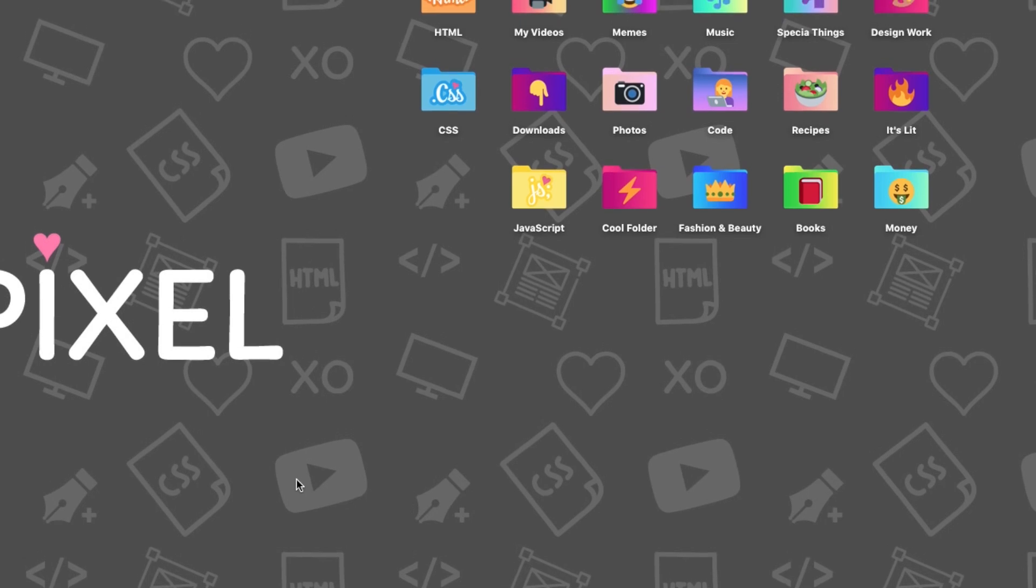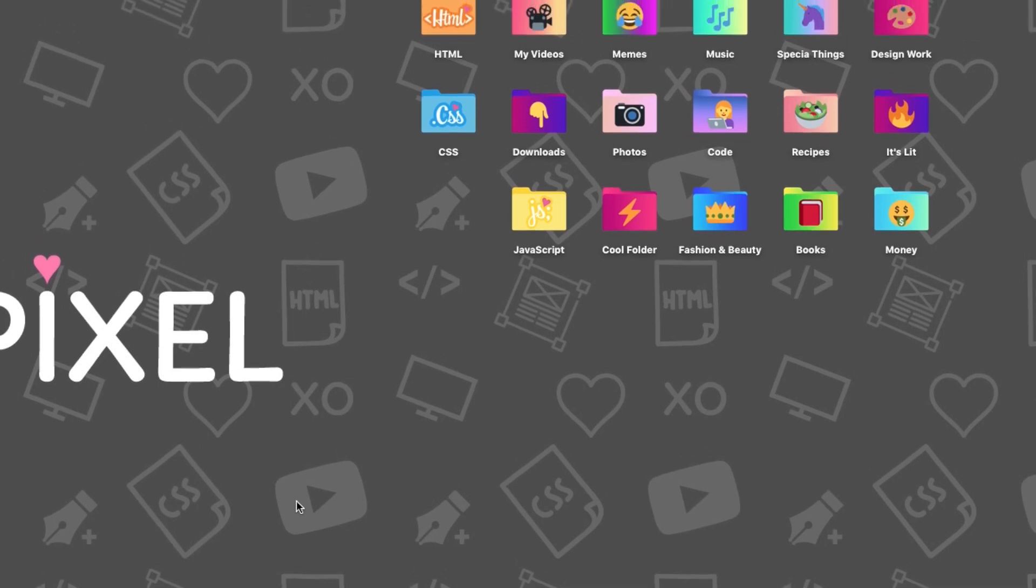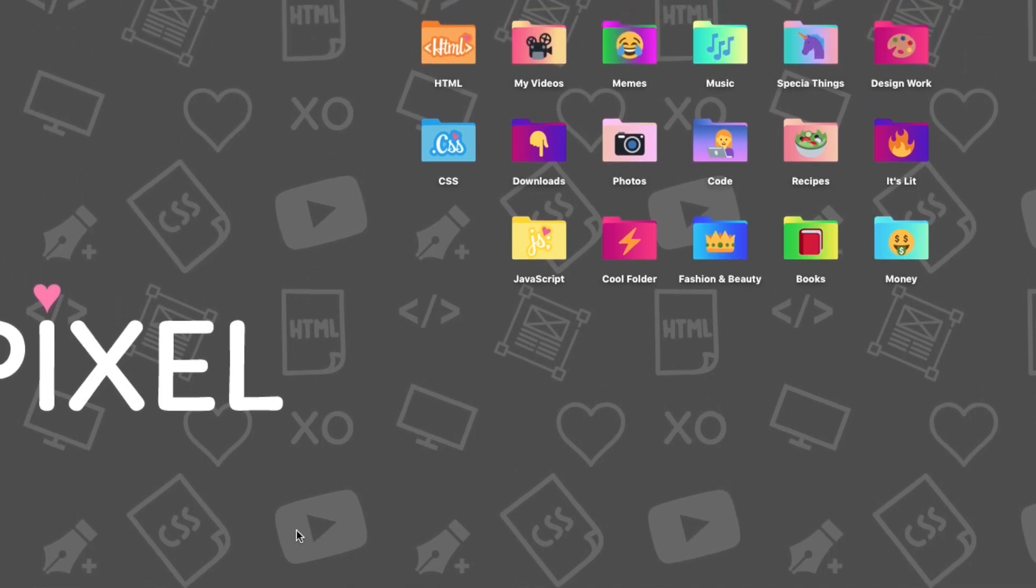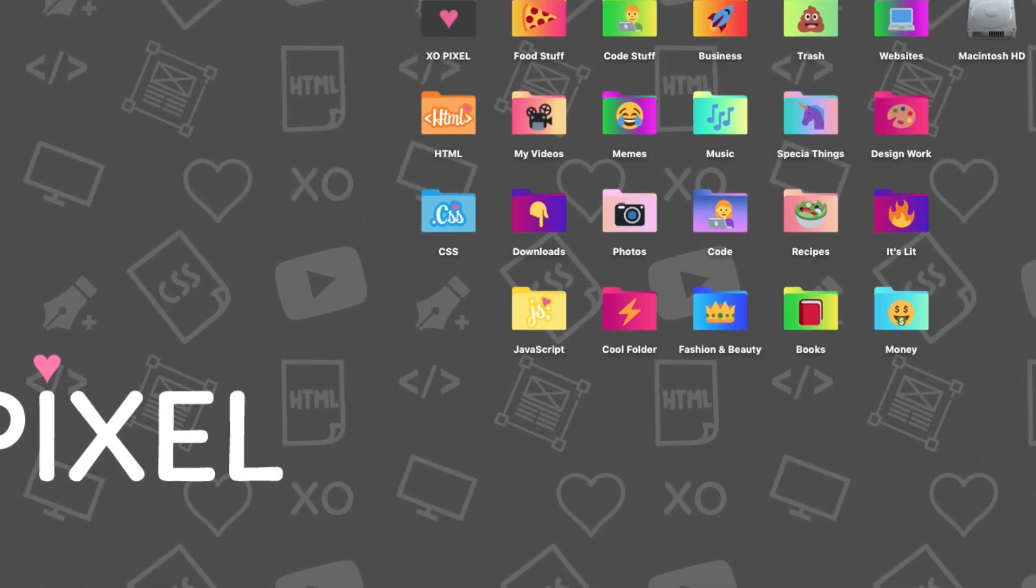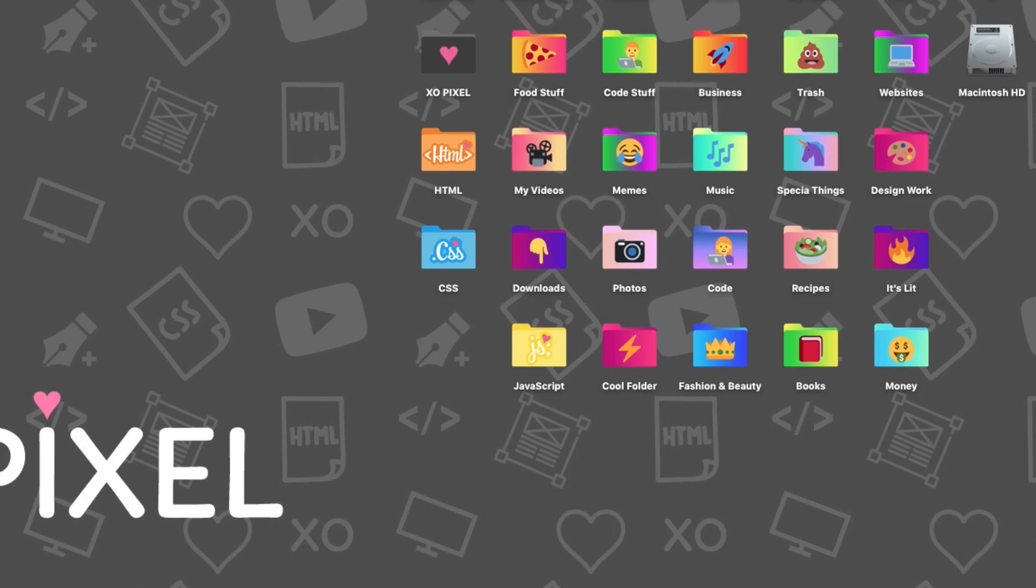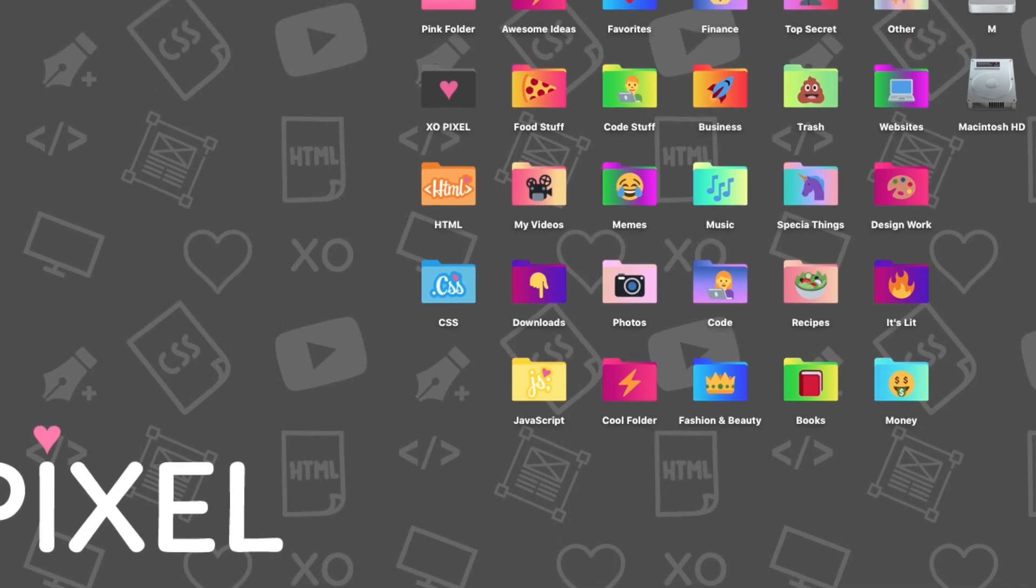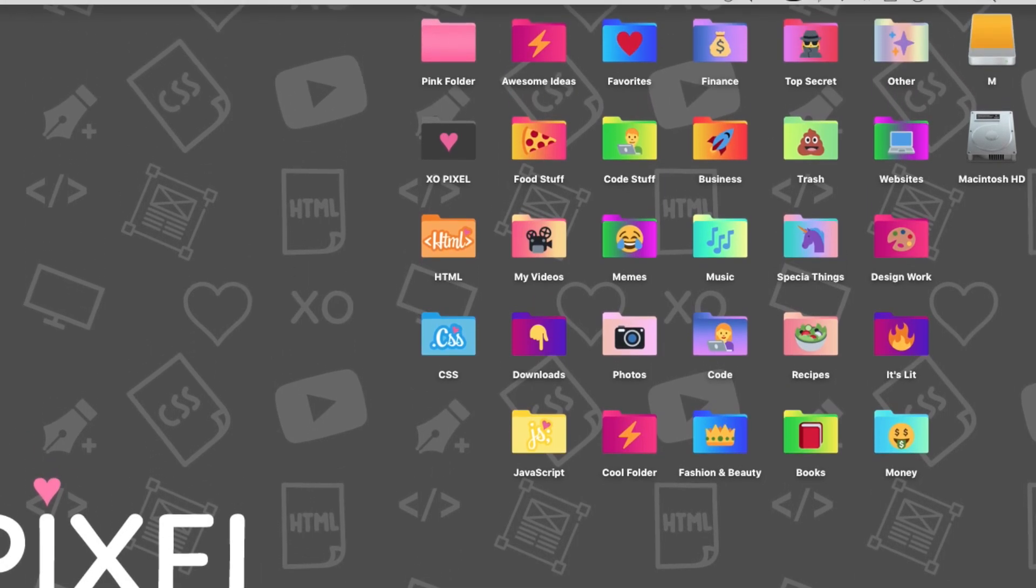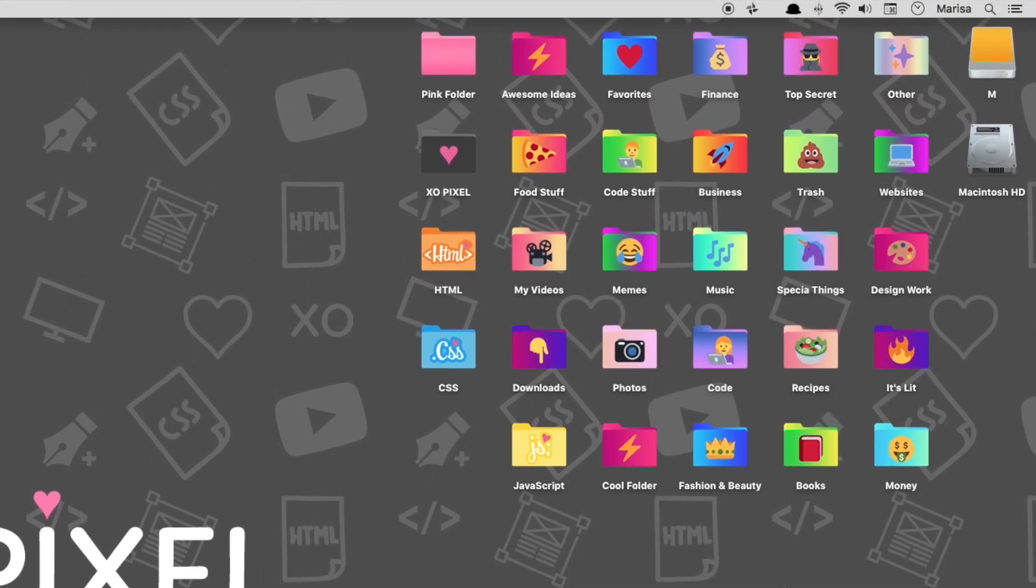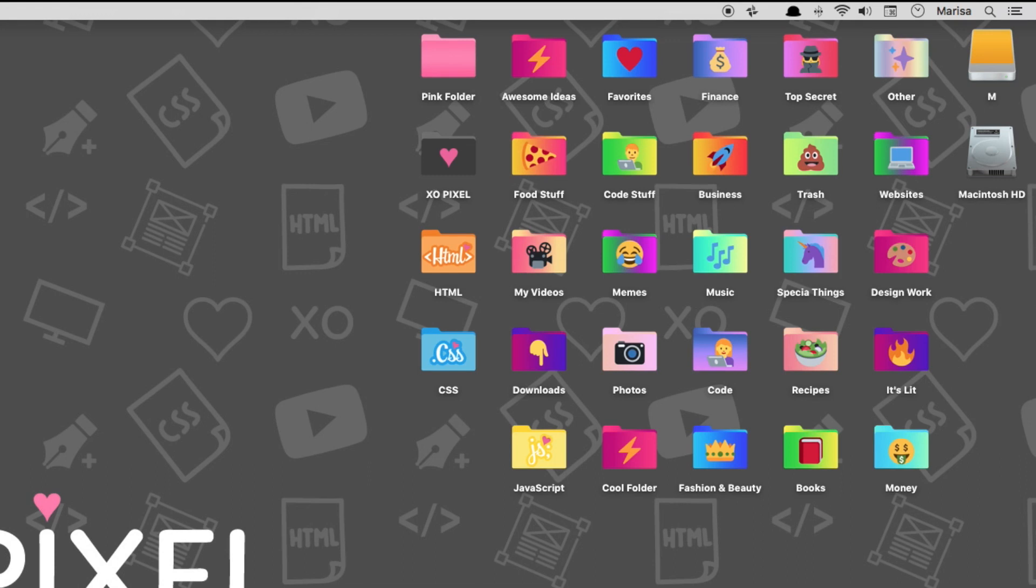Hey Pixels! In this week's tutorial, I'll be showing you how you can easily turn your basic blue folder icons on your Mac computer into creative, fun folders that you can use to organize your files.